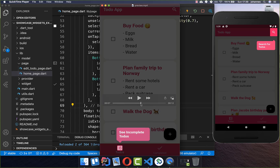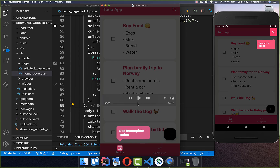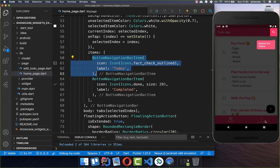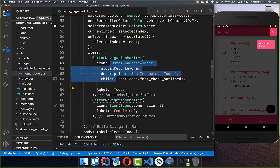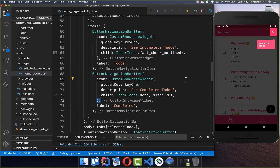Let's now add it to the bottom navigation bar. We have two items — completed and incompleted — so we add two keys for them. I go to the bottom bar items: the to-do's and the completed icon on the right side. I wrap each icon with the CustomShowcaseWidget and give each a different description.